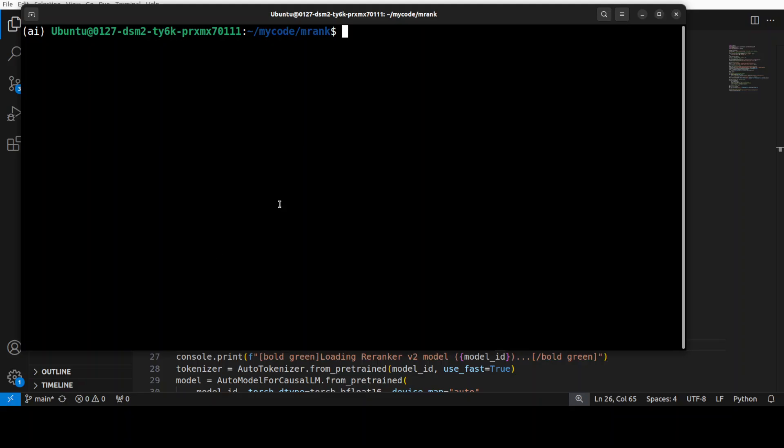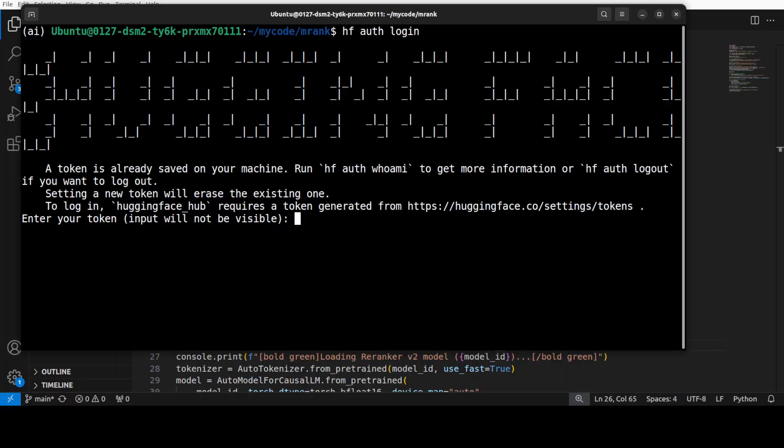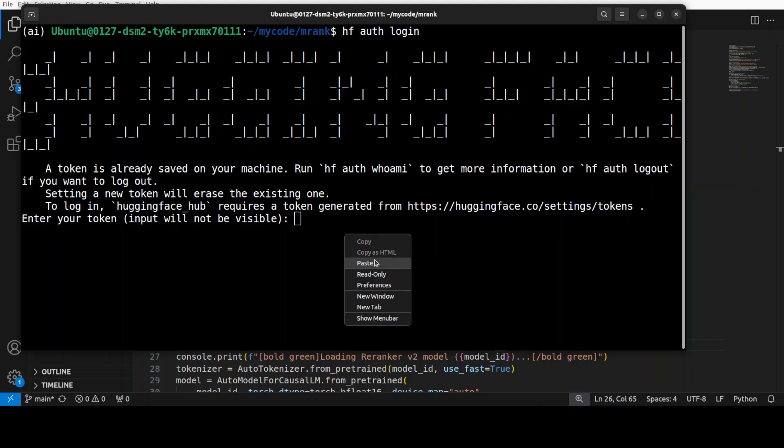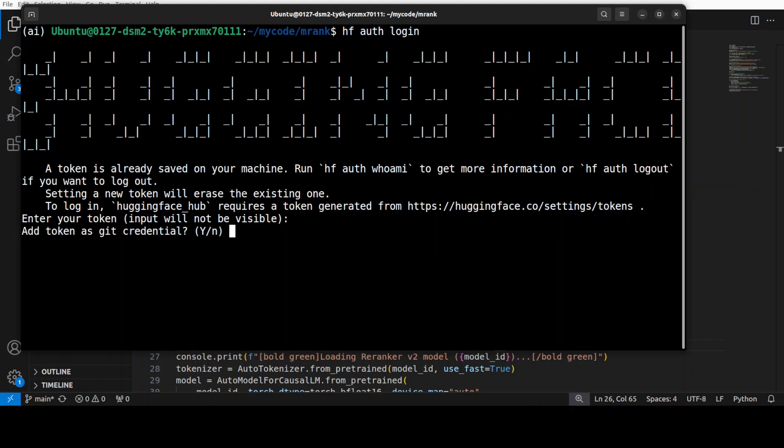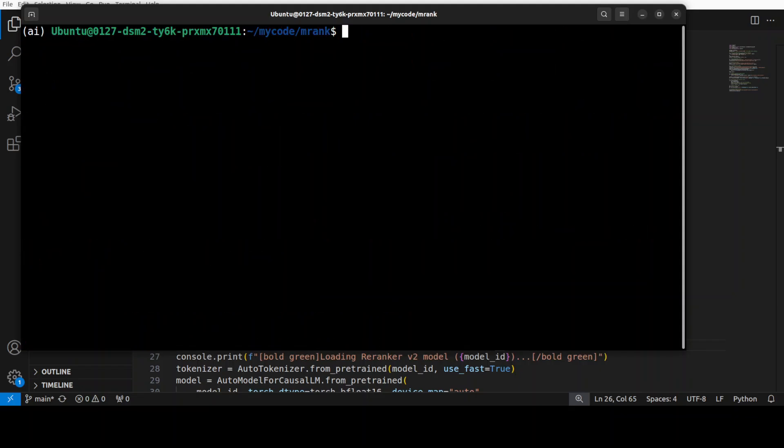This is going to first download the model from HuggingFace. Even before I run the script, I would highly recommend you to login to HuggingFace with this command. It's asking you for your read token, which is a free token that you can grab from your HuggingFace profile. Just go to huggingface.co in your profile, grab your read token, paste it - capital Y - and we are logged in.